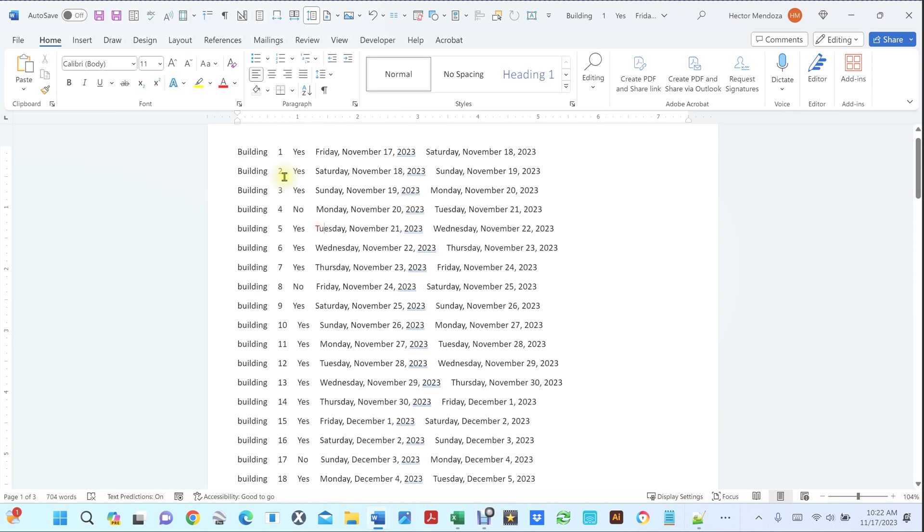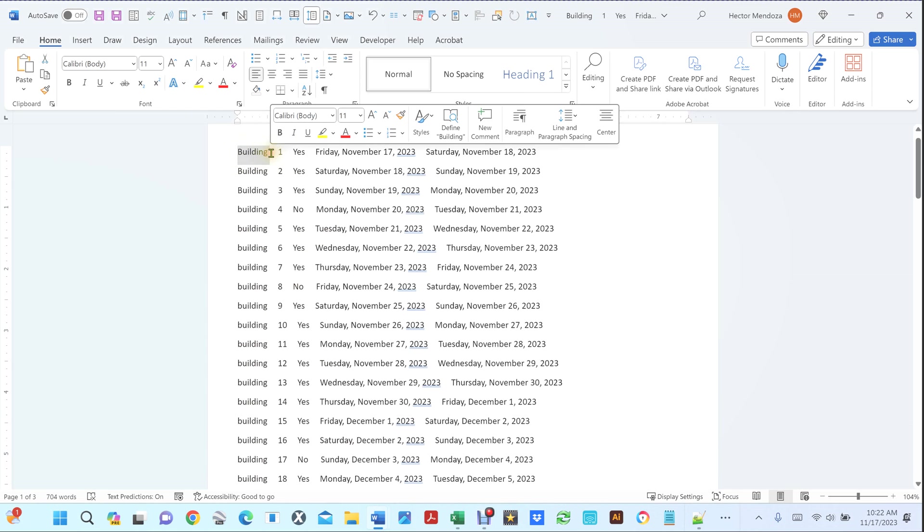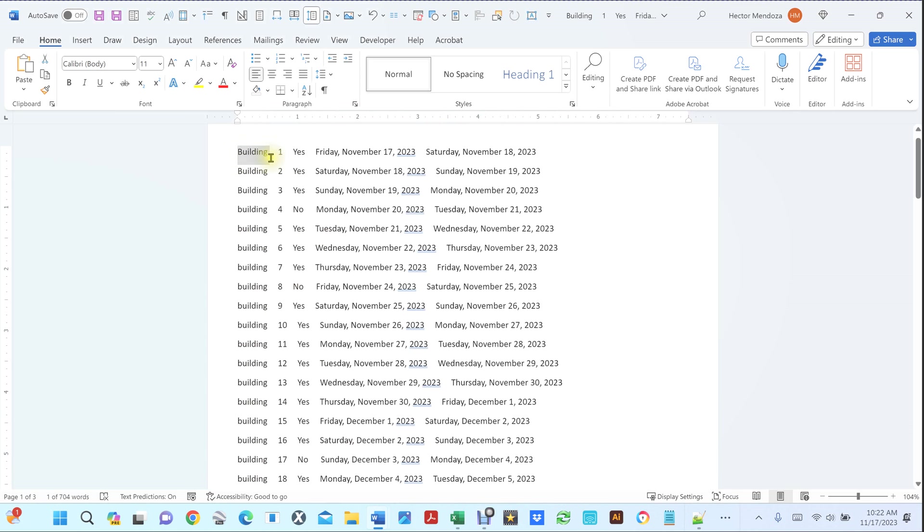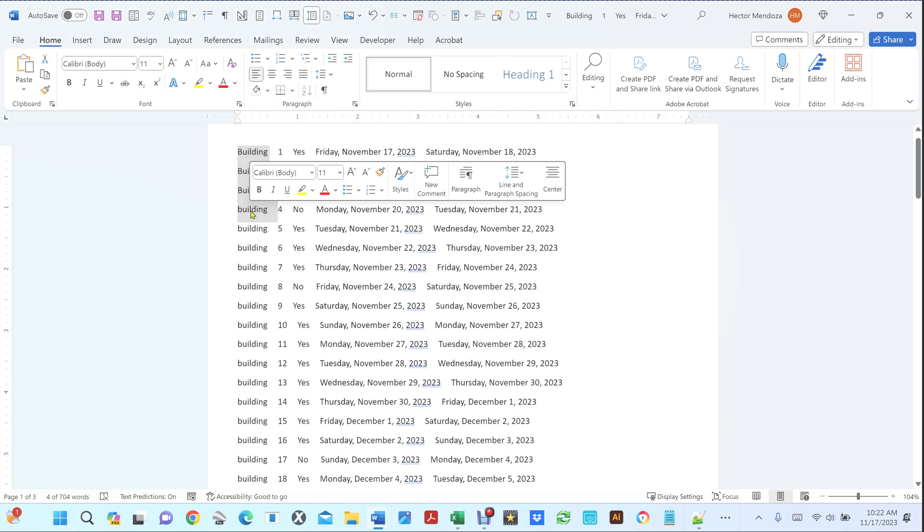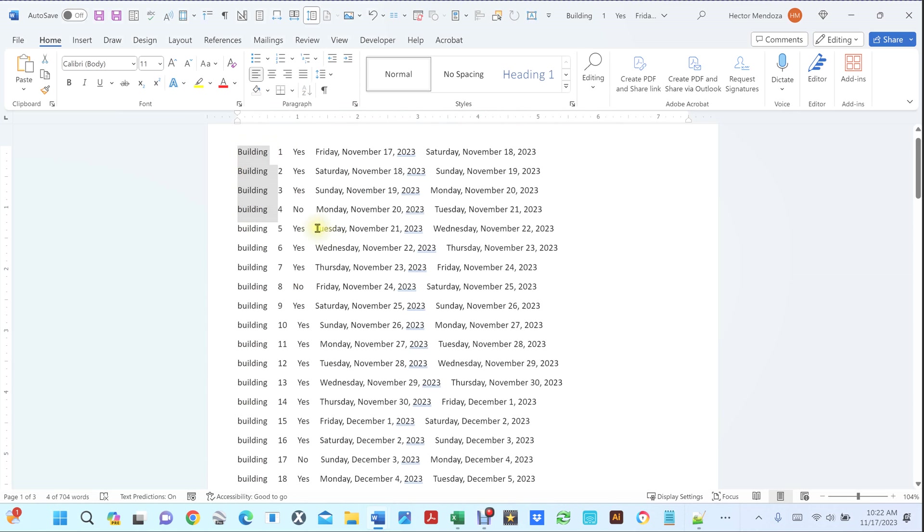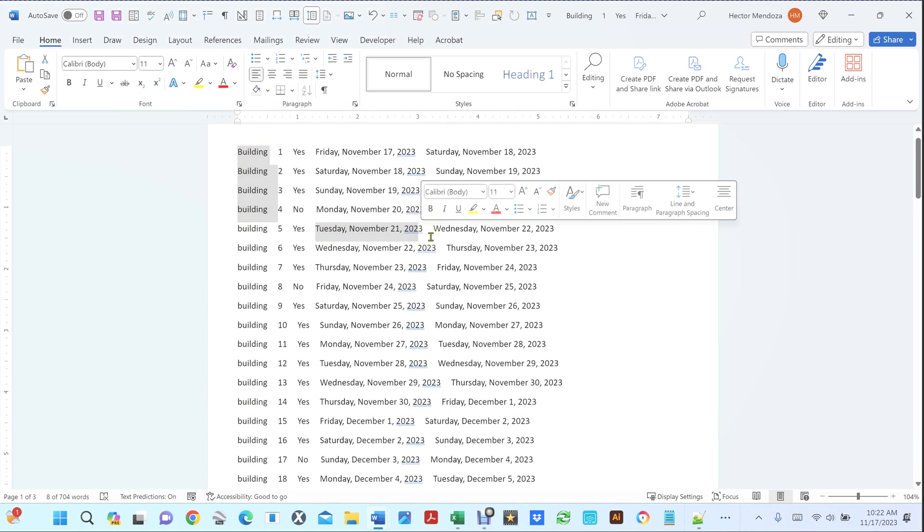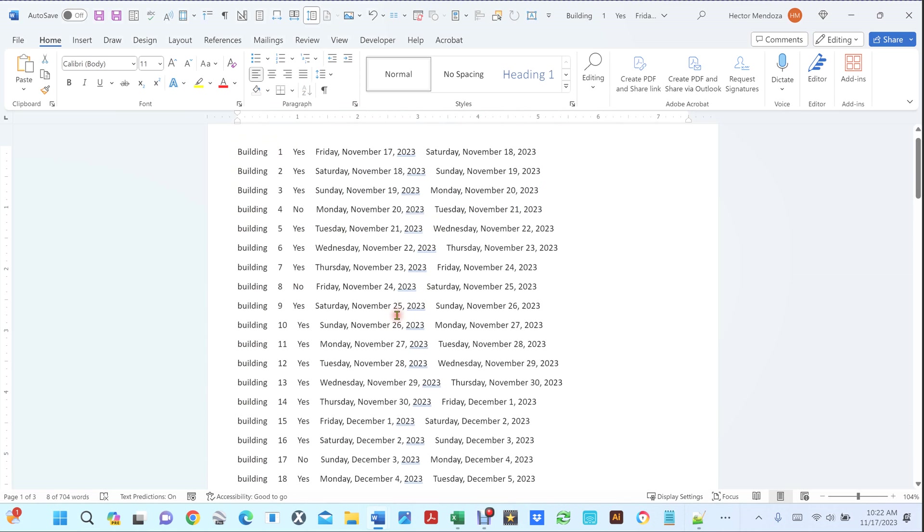Now I could go in here and select this building, hold my control key, select this one, hold my control key and do that, and then you could go in here and select other areas, but if you have a big document that can be very cumbersome.